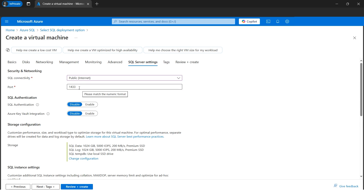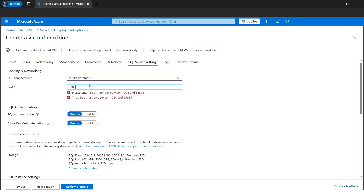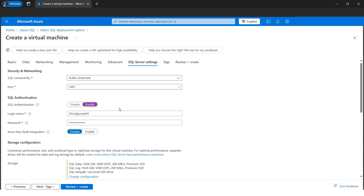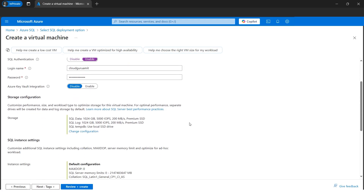For the port, we could use the default, but it's easily guessable. Instead, let's set a custom port that people generally don't use — something like 14010. Let's enable SQL Authentication. The login username and password will be the same as what we configured in the previous step, which will be used to log into our SSMS. My login name is 'cloudguruamit' — the same credentials configured earlier.